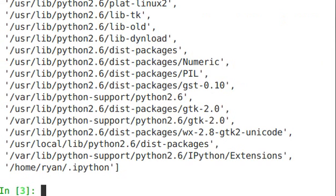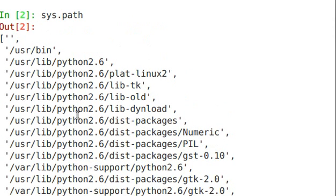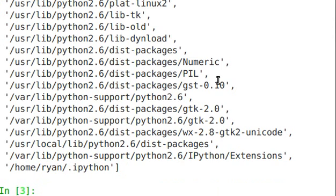And Sys.Path gives us the search order where it's going to look for packages or modules. That's how Python imports and finds what it's looking for.